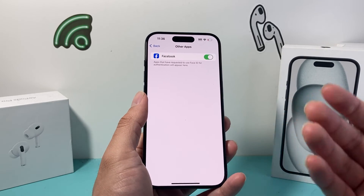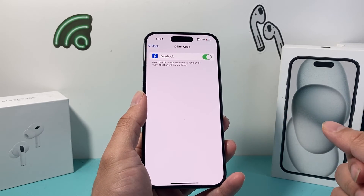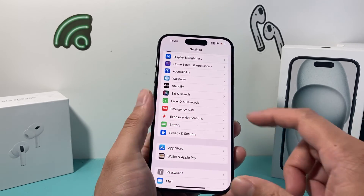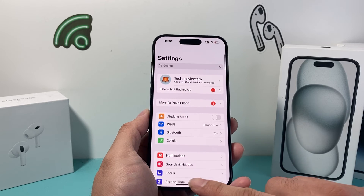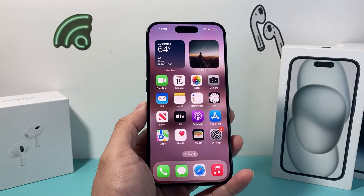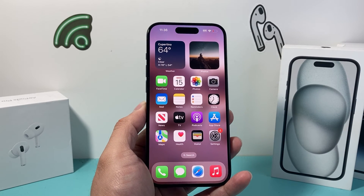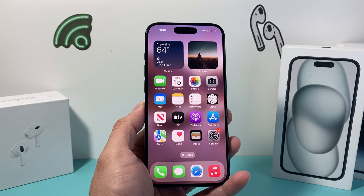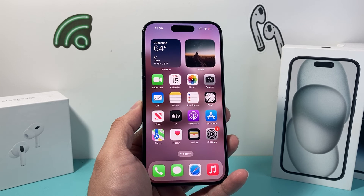So that's how you add Face ID for apps on your iPhone. I hope this video was helpful. If so, please consider hitting the like and subscribe button for more tips and tricks like this one for your iPhone and other iOS devices. See you guys next time.